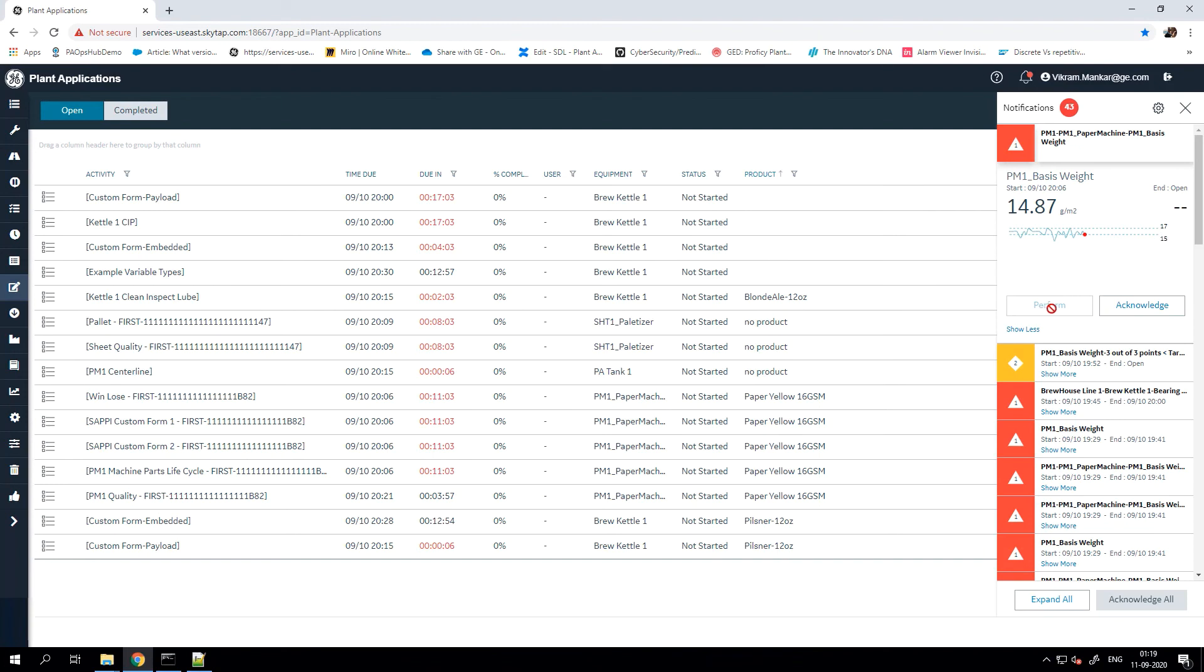And then as you can see, depending on the security and the alarm template configuration, I can acknowledge the alarm.